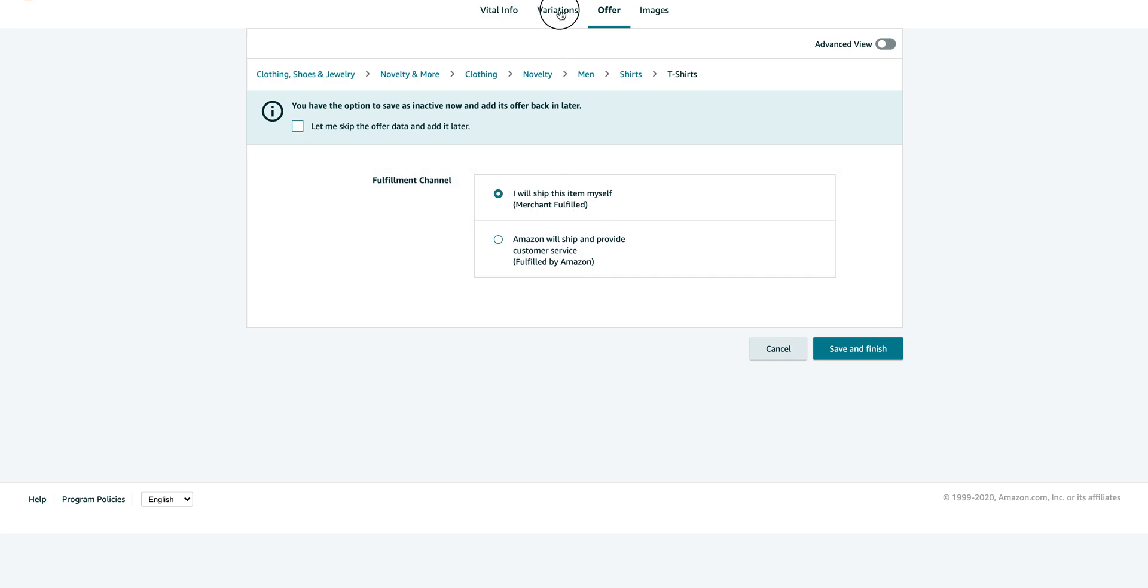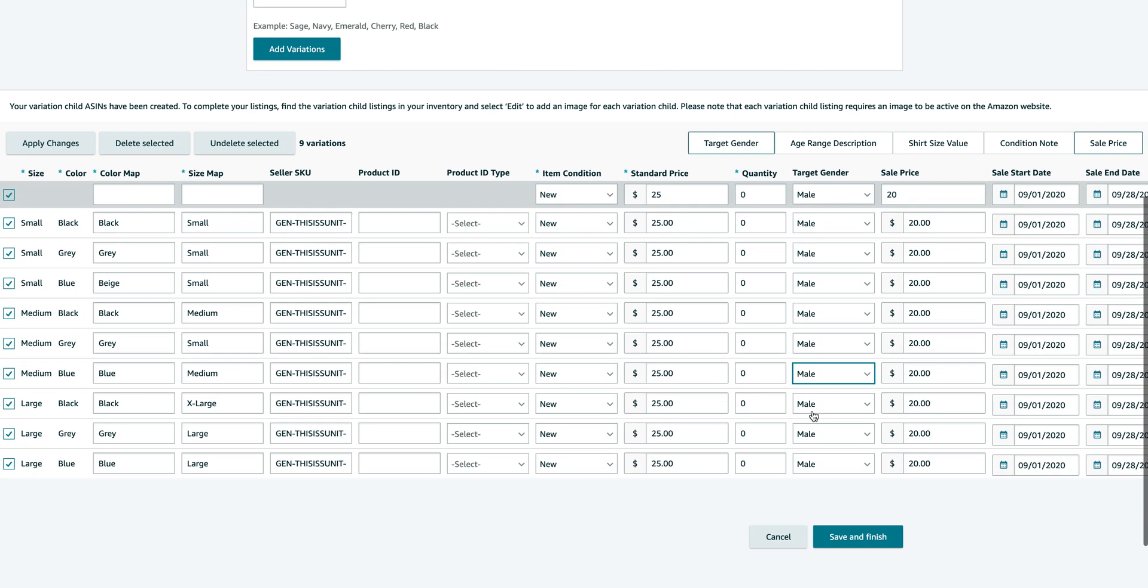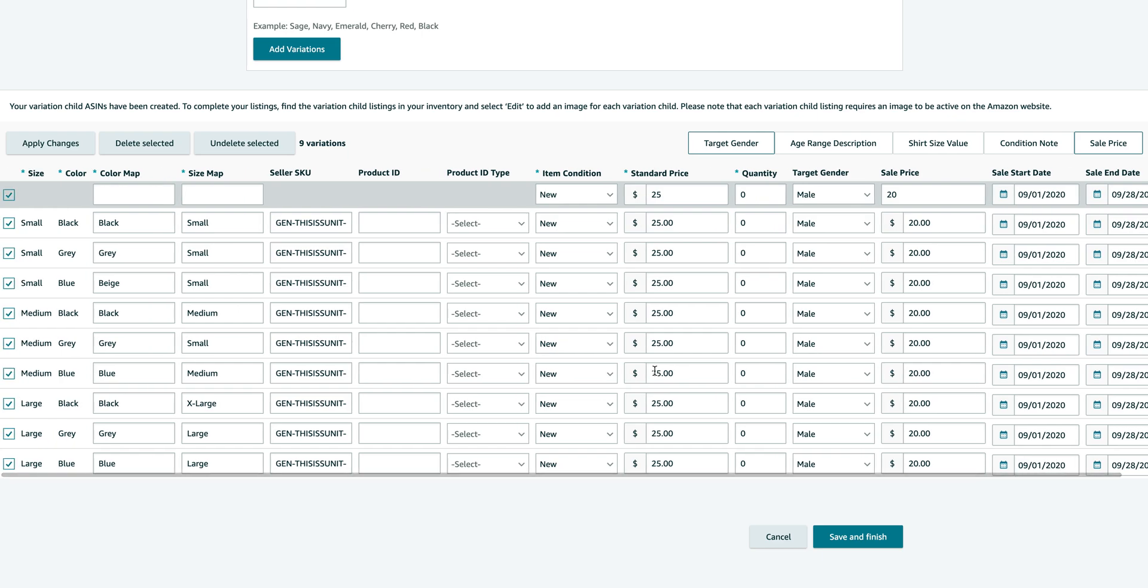Of course, if you're using FBA, go ahead. But I put everything as quantity as zero because I don't want it to go live for any reason. Otherwise, Amazon might expect me to ship it if it sells. So I'm going to click save and finish, and then in the next video I'm going to show you how to modify each child listing to add the correct picture and the details as you need it. Thanks.